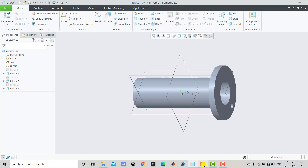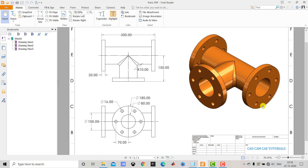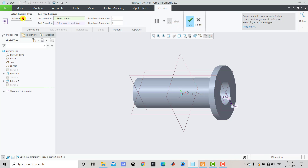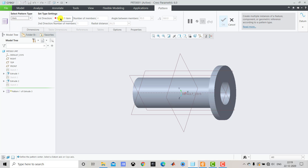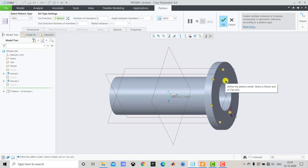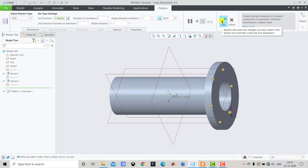We need to create 6 such holes, and for that we use Pattern. We select this Extrude and go to Pattern. In Pattern we select Axis because it is a circular pattern. We select the axis and enter 6 for the number of holes. We select the angle button so it creates all 6 holes at equal angular distance, and click OK.